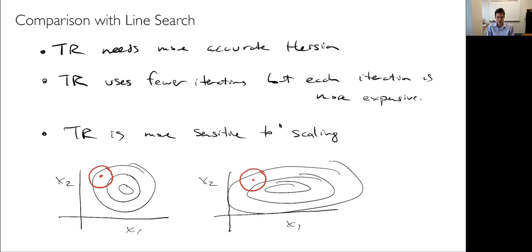This wraps up our section on unconstrained optimization. Next, we'll talk about ways to compute derivatives — in a slightly different order than in the book — and then come back to constrained optimization and gradient-free methods.